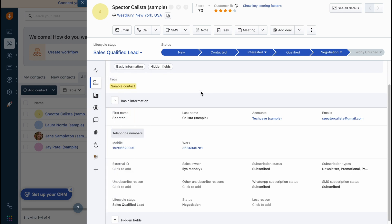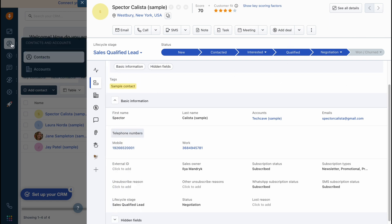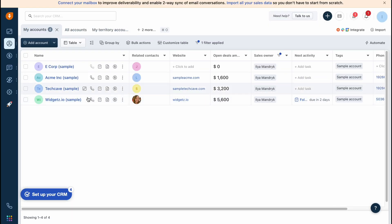We can switch between accounts, deals, and all this stuff related to this specific contact, which is really important. We can send an email, make a call, send SMS, add note, and so on. Basically to interact with this contact we can simply open his personal page right up here.